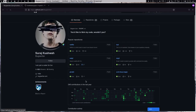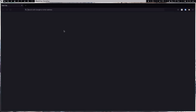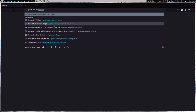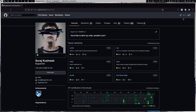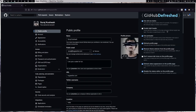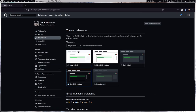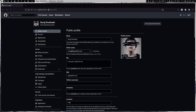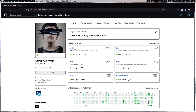But GitHub looks really ugly. After Microsoft bought it, everything is bloated. So in case if you want the older GitHub look, there is this extension called GitHub Defresh. Let me quickly show you how my GitHub looks.